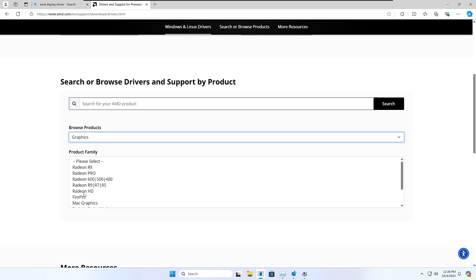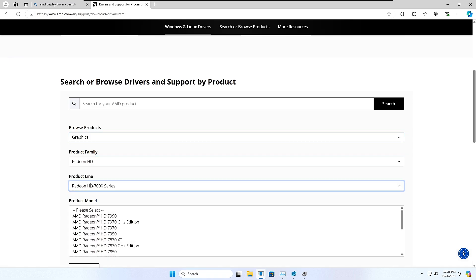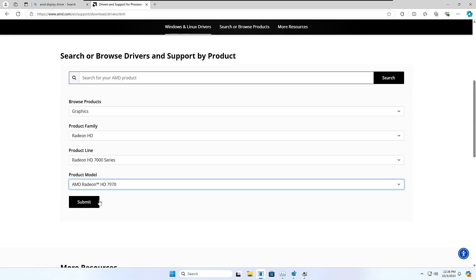Like I can click on Graphics, then it will ask me what kind of graphics card you are using. So let's say if I'm using the Radeon HD, I will select it, then it will list me all the series. I will choose the exact series here, and then I have to choose the model, and now I can click on Submit.